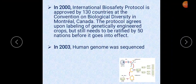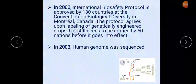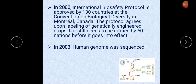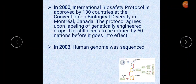In 2000, the International Biosafety Protocol was approved by 130 countries at the Convention on Biological Diversity in Montreal, Canada. The protocol agreed upon labelling of genetically engineered crops, but still needed to be ratified by 50 nations before going into effect. In 2003, the whole genome of humans was sequenced.